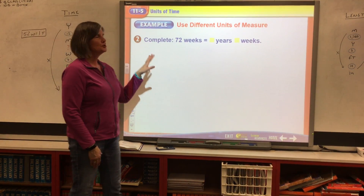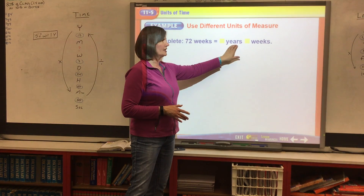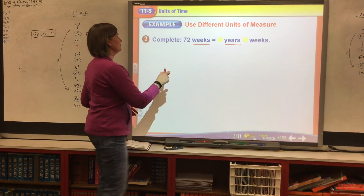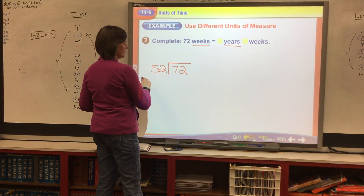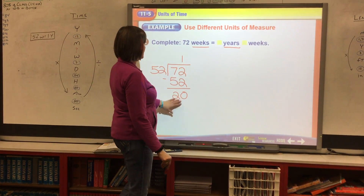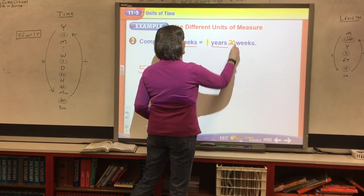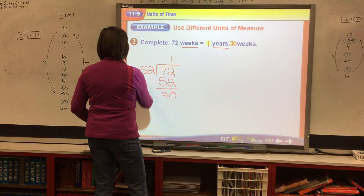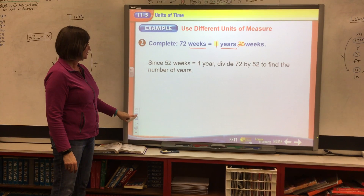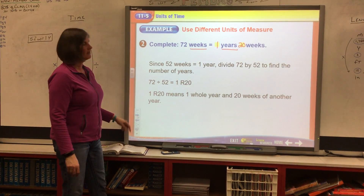Now this next one involves something we talked about that might be new to you — we need to know how many weeks are in a year. Look back at your chart on page 492: there are 52 weeks in a year. So we're going to take 72 and divide it by 52. How many times does 52 go into 72? Just once. When we subtract, we have 20 left over. So 72 weeks equals 1 year and 20 weeks.